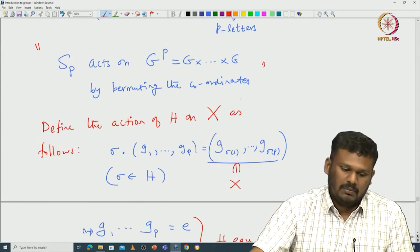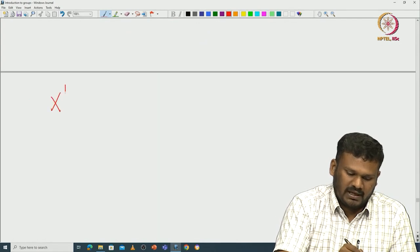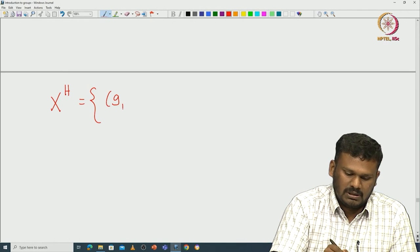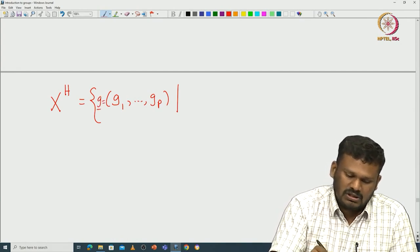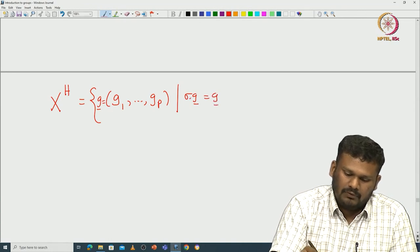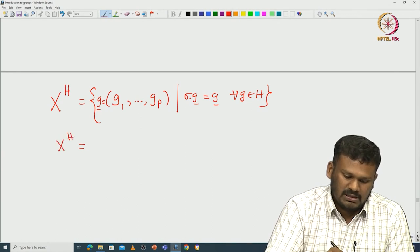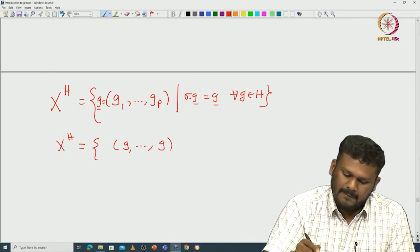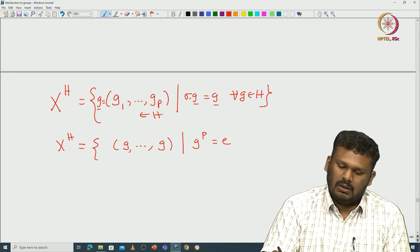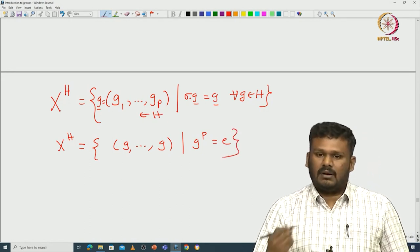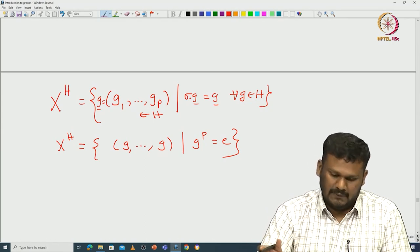Now what is the fixed point set X^H? It consists of those tuples (g₁, ..., g_p) that are fixed by all σ in H. Since σ cyclically permutes coordinates, X^H is exactly those tuples of the form (g, g, ..., g) where g^p = identity. So the number of elements of order p in G has a one-to-one correspondence with X^H minus the identity tuple (e, e, ..., e).